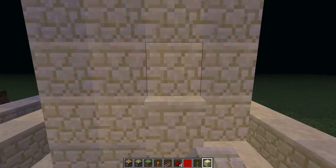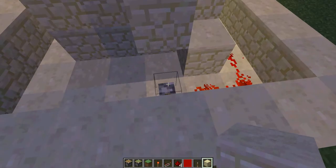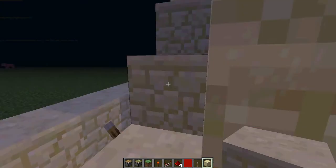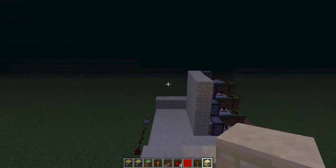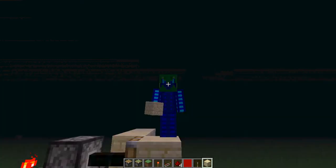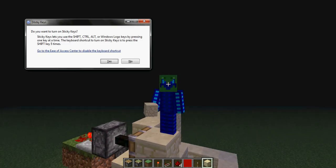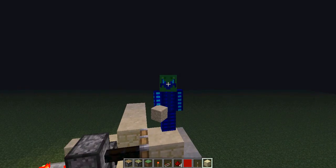And yeah, that's a basic tutorial on how to make stairs. Hope you guys liked this video, and don't forget to rate, comment, subscribe. Goodbye my friends, bye.